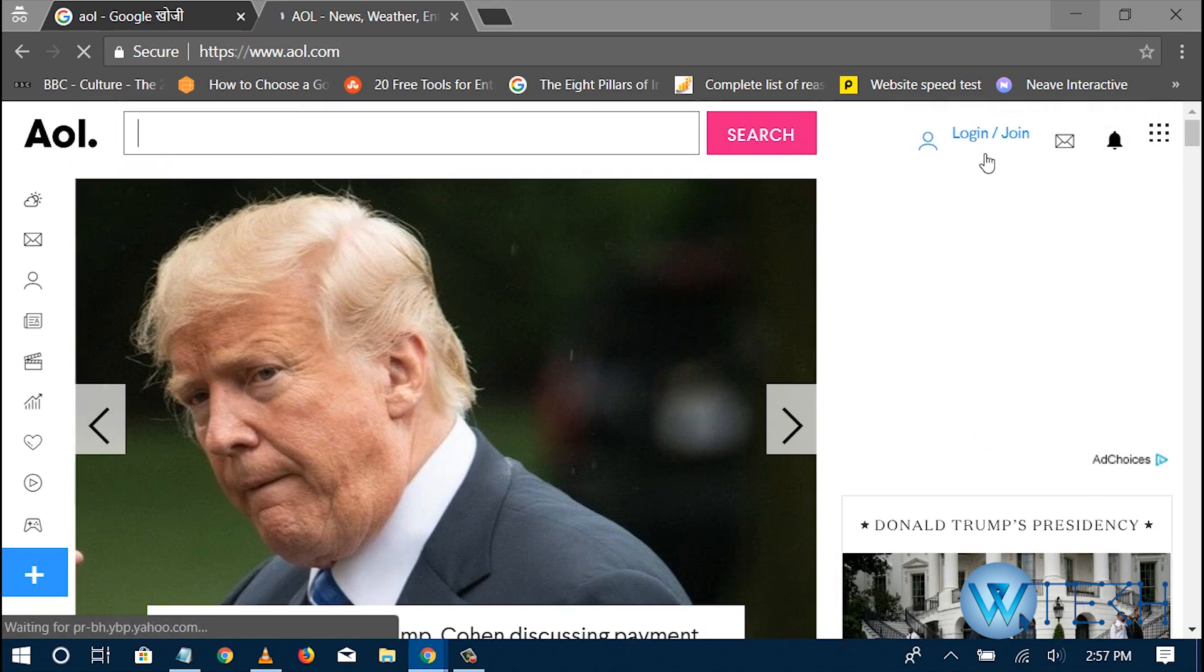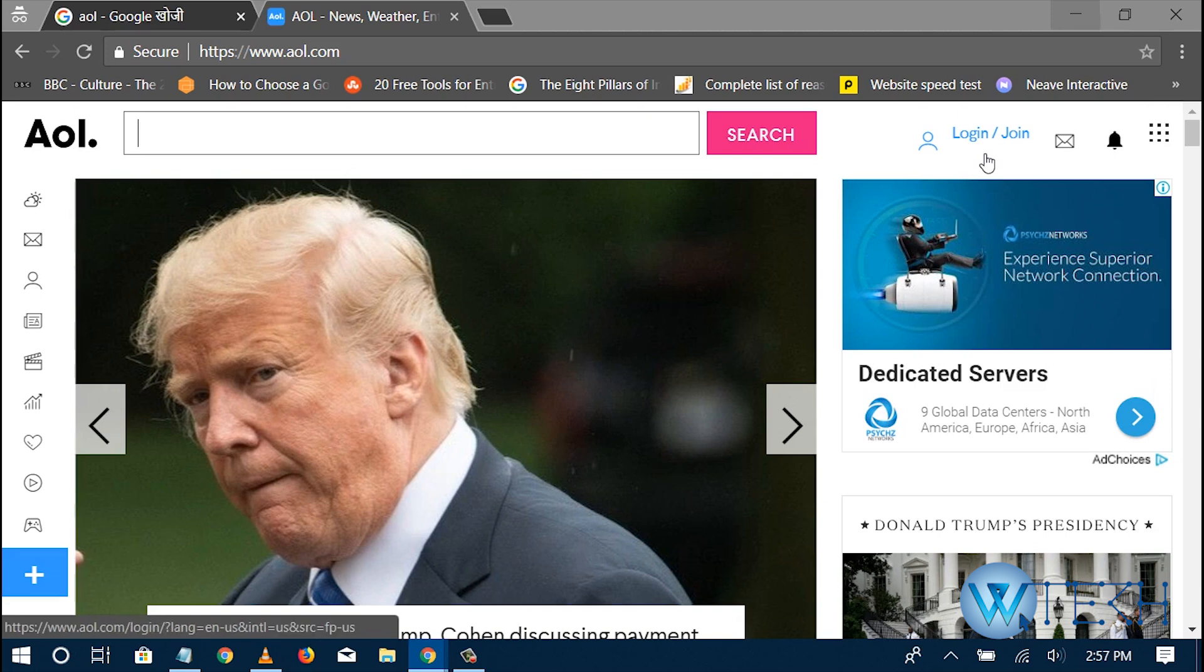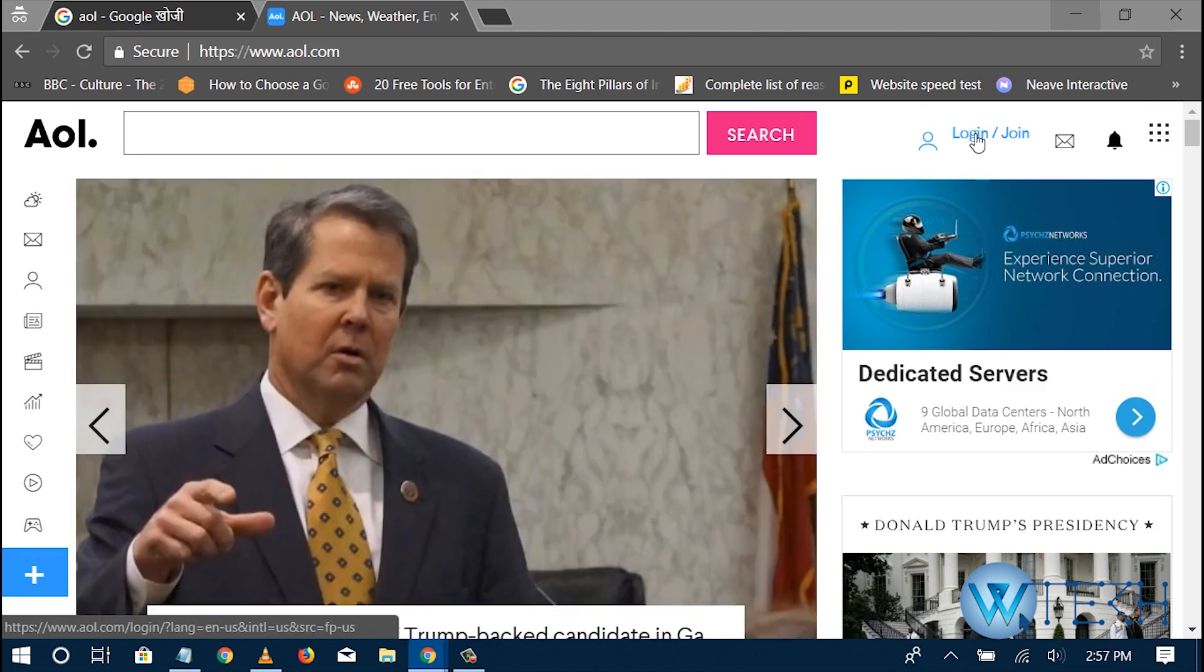On the top right corner is the login button, which is login slash join. For the login, you need to click on this button.